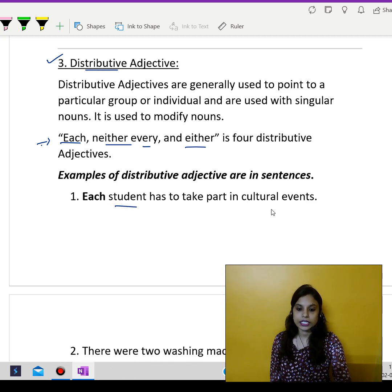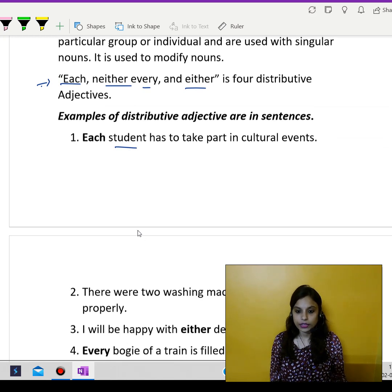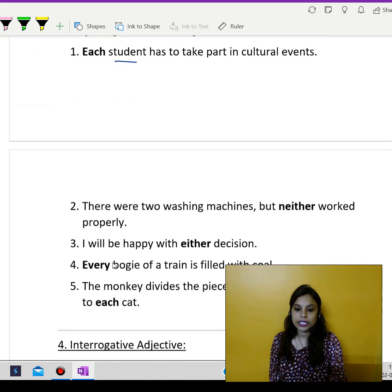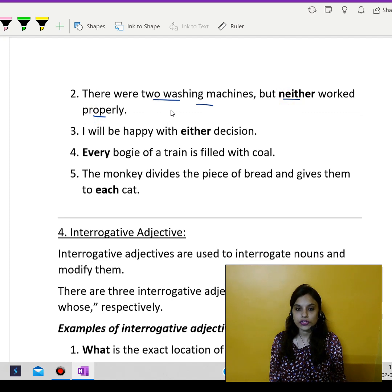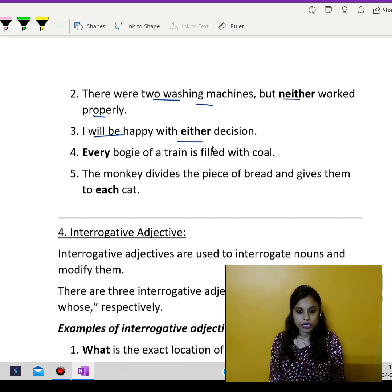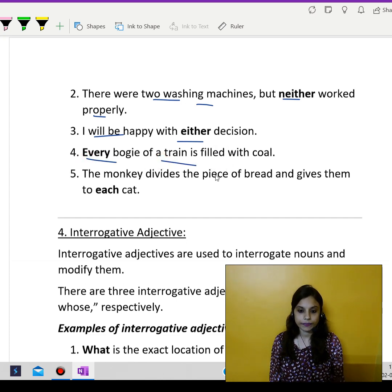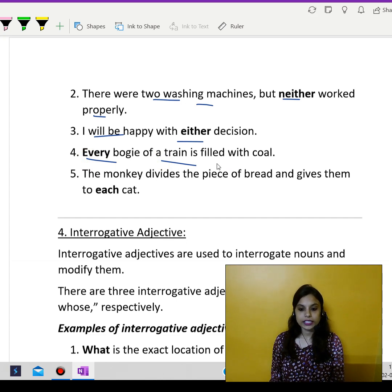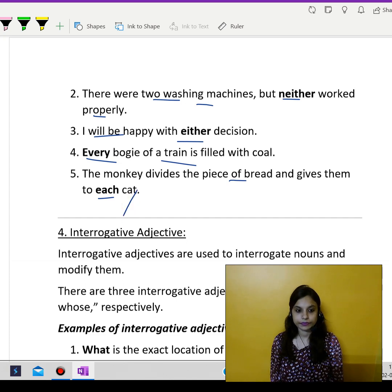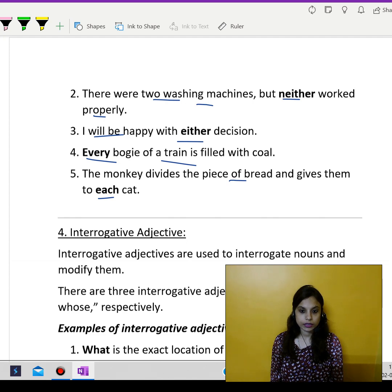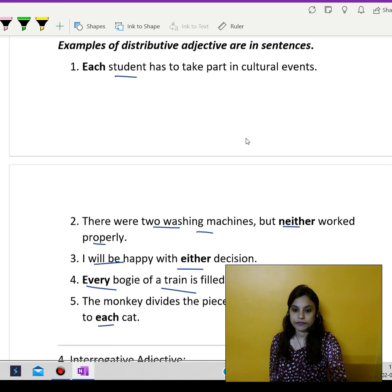Each student has to take part in cultural events. There were two washing machines, but neither worked properly — meaning none of the two washing machines were working properly. I will be happy with either decision, meaning I will be happy with both the decisions. Every bogey of a train is filled with coal — so every bogey. The monkey divides the piece of bread and gives them to each cat. So which cat? To each of the cats. So this was all about the distributive adjective.